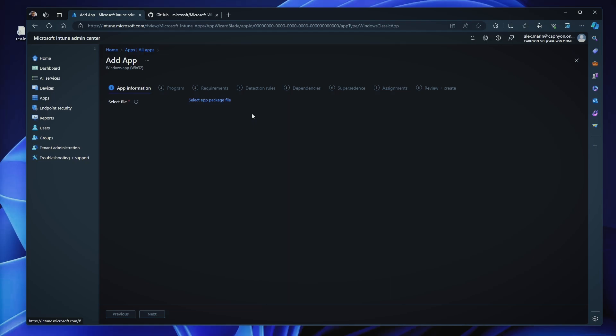such as EXEs or MSI files or PowerShell installation wrappers into the Intune Win format, which is required. So, the tool creates a compressed encrypted package containing the installation files and any additional metadata needed for deployment. Now, this process not only assures that the applications are ready for deployment through Intune, but also secures the content during the transit and storage, which is crucial for maintaining data integrity and security.